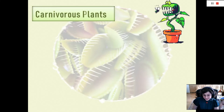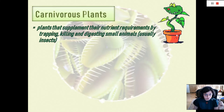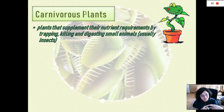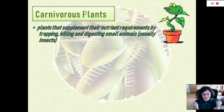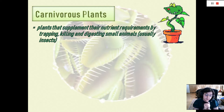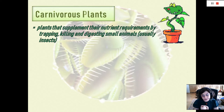Carnivorous plants are defined as plants that supplement their nutrient requirements by trapping, killing, and digesting small animals, usually insects. With that I welcome you to my info dump slide — the slide where I tell you everything I think you should know about carnivorous plants before I take you on a tour of their biodiversity.